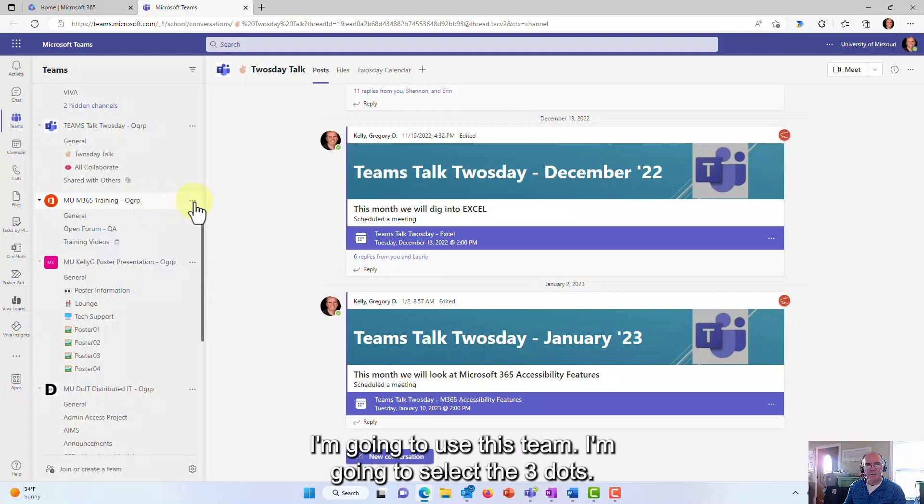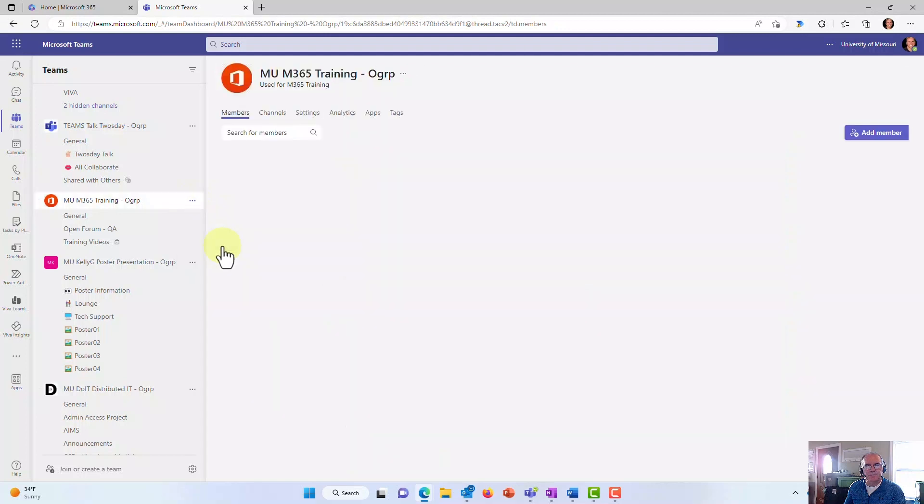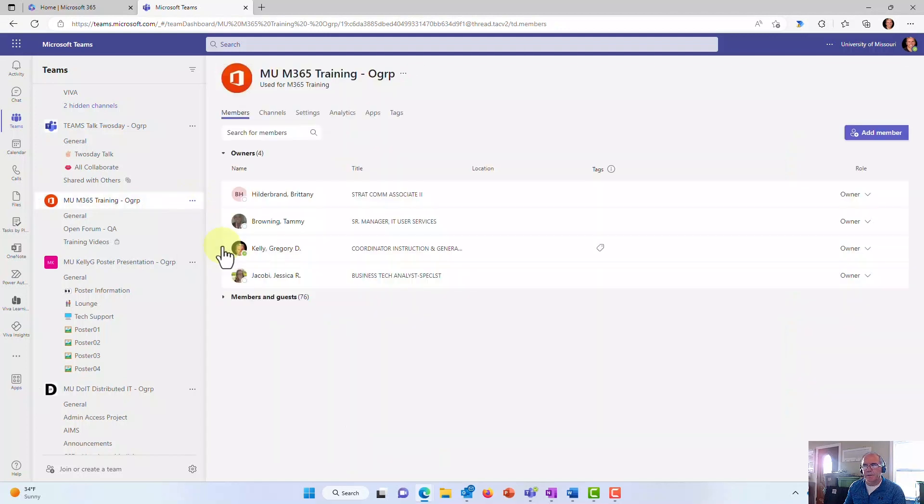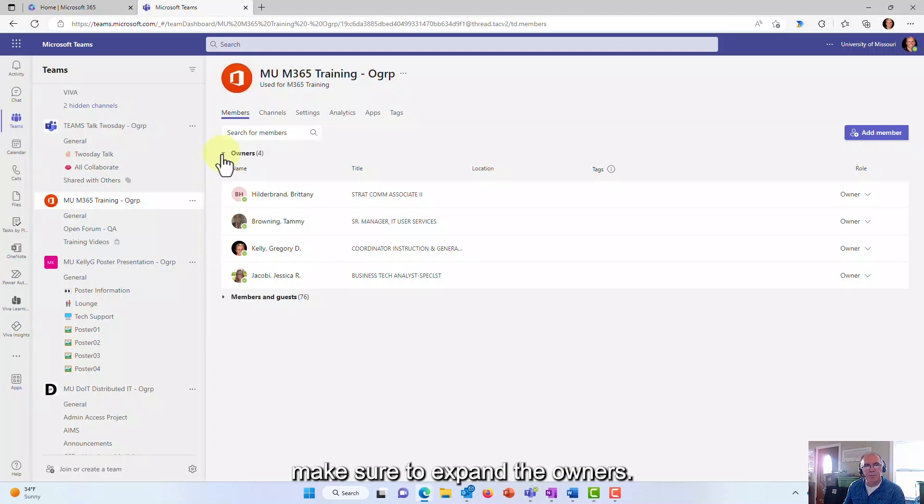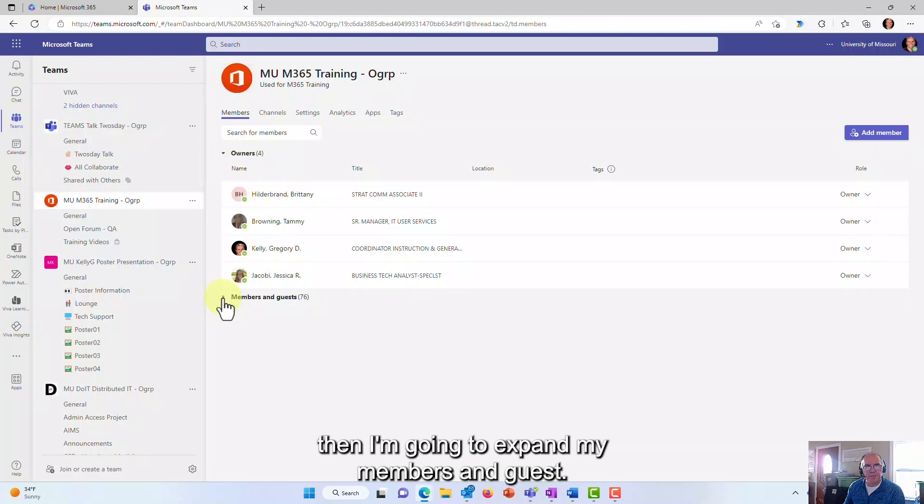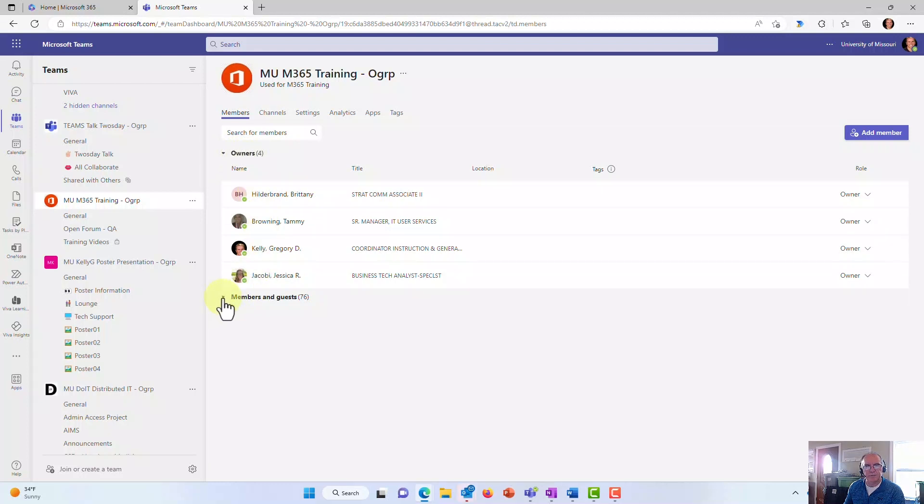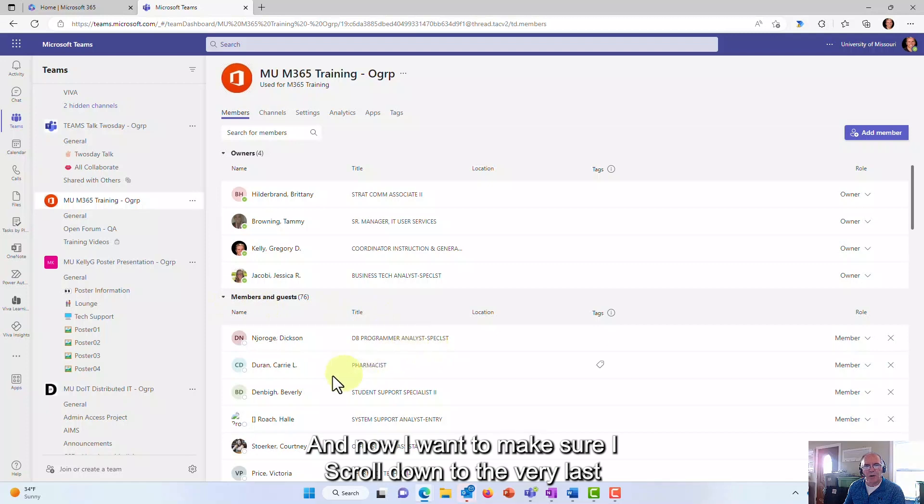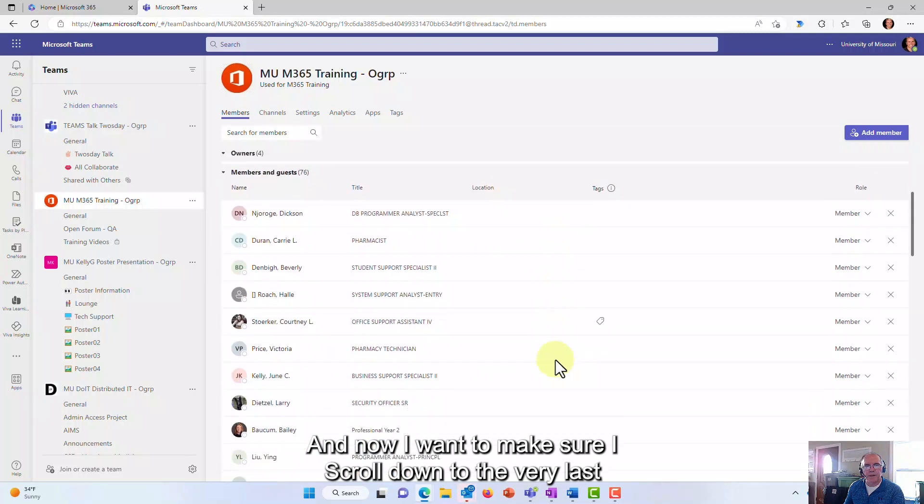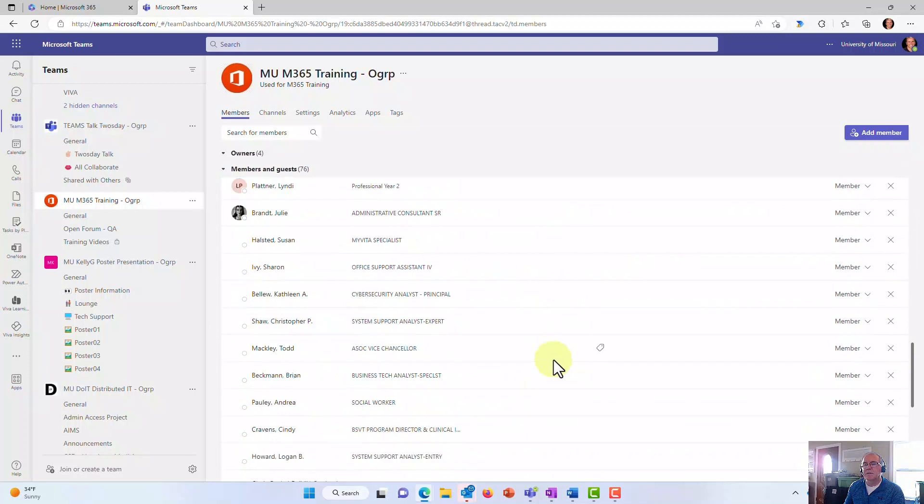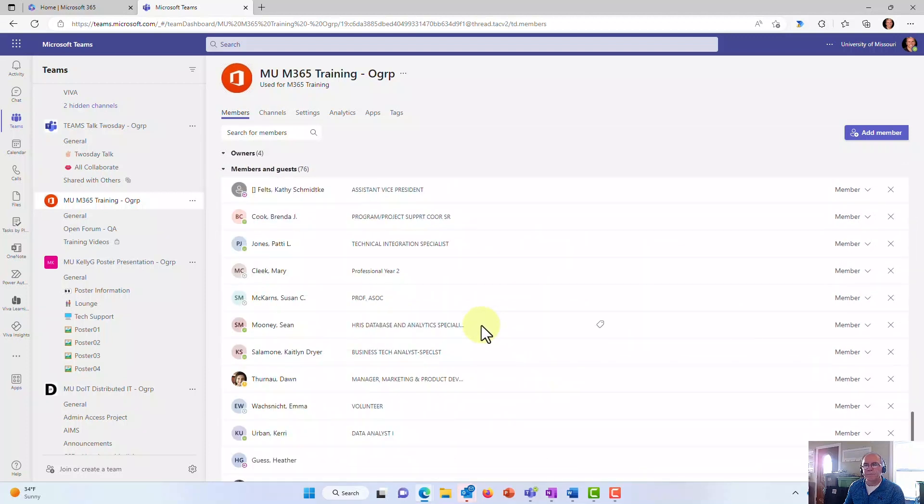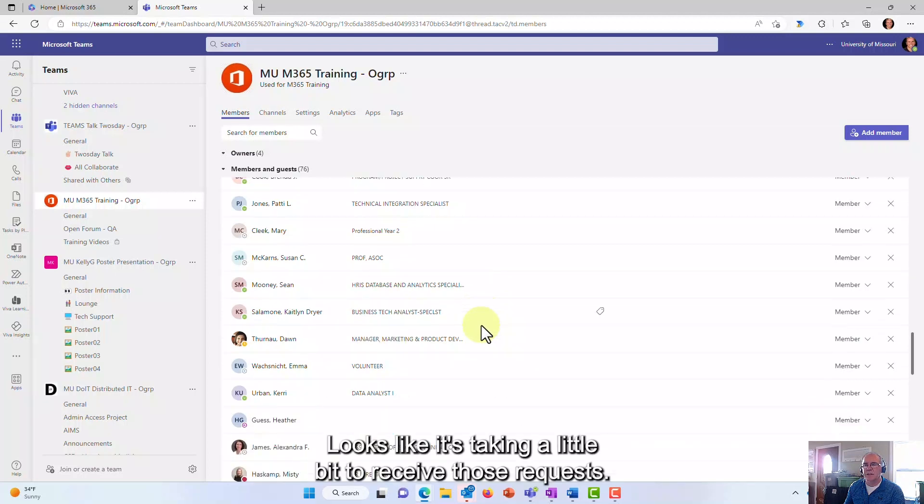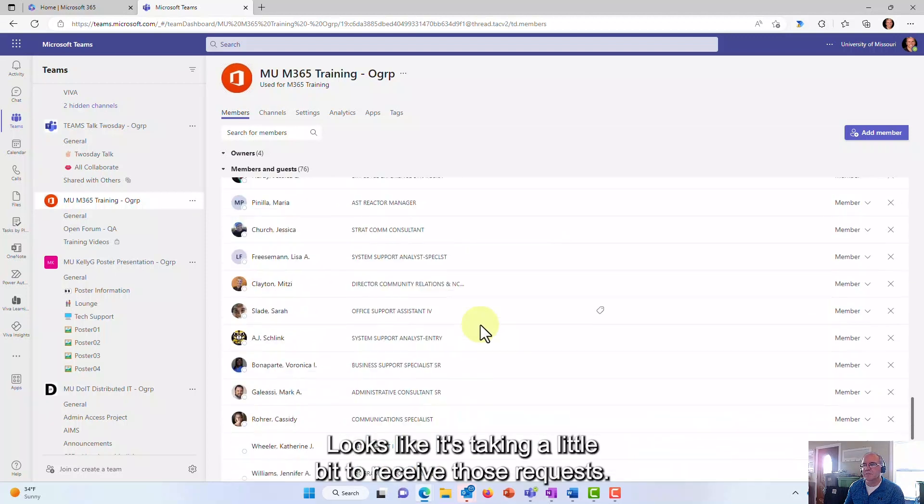In this case I'm going to use this team. I'm going to select the three dots and select manage team. Here it's going to populate on request, so I'm going to make sure to expand the owners if it's not expanded. Go ahead and expand your owners list and then expand my members and guests. Now I want to make sure I scroll down to the very last person, the very last member.